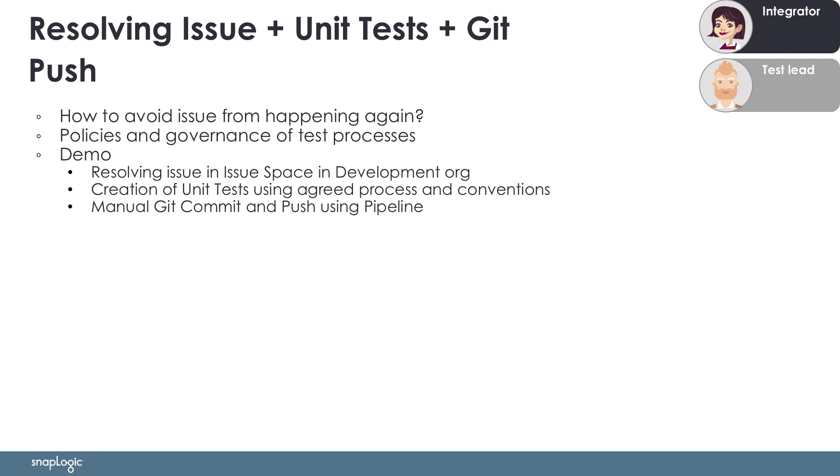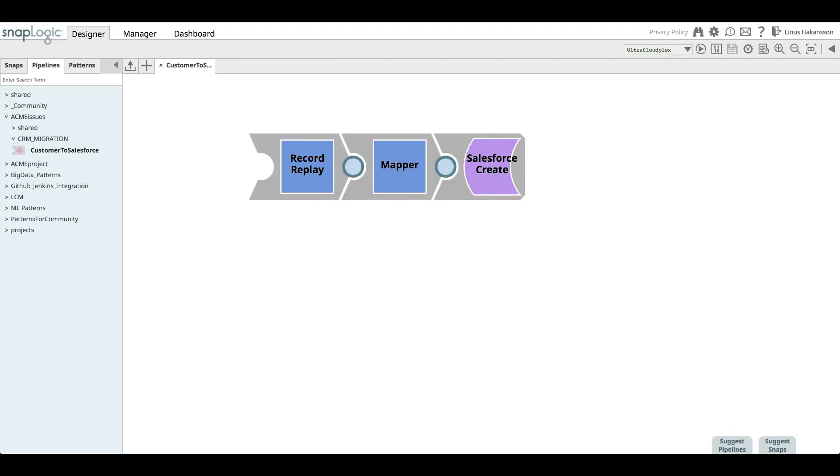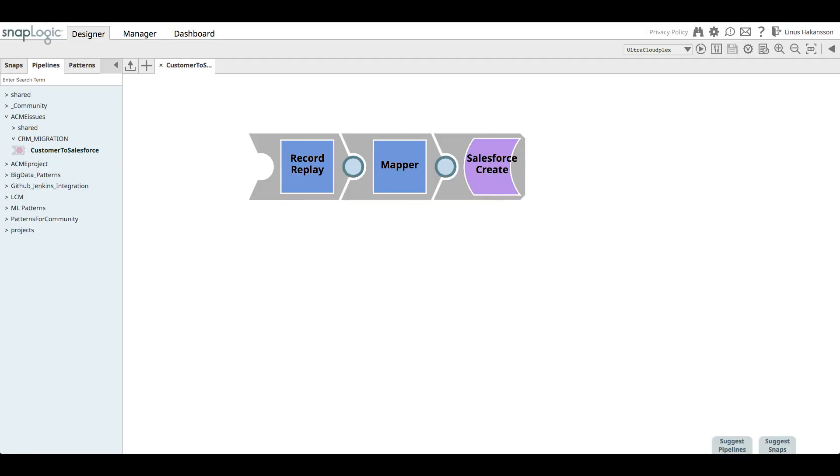In order to ensure that the issue is not happening again, the test lead is providing new practices and processes to increase the quality that gets eventually promoted to production. In this part of the video demo, the integrator will be resolving the issue in the development org's issue space where the problematic pipeline was automatically copied to. She will then create unit tests according to Acme's policies and conventions, and then finally push the changes in a new Git commit to GitLab.